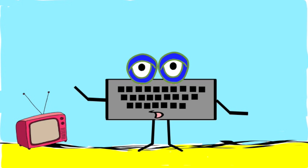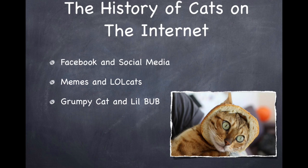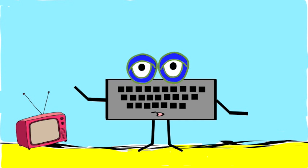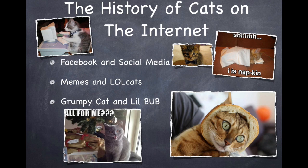You should also keep the number of pictures per slide limited to one or two at the most. Too much clutter on a slide is a real eyesore.